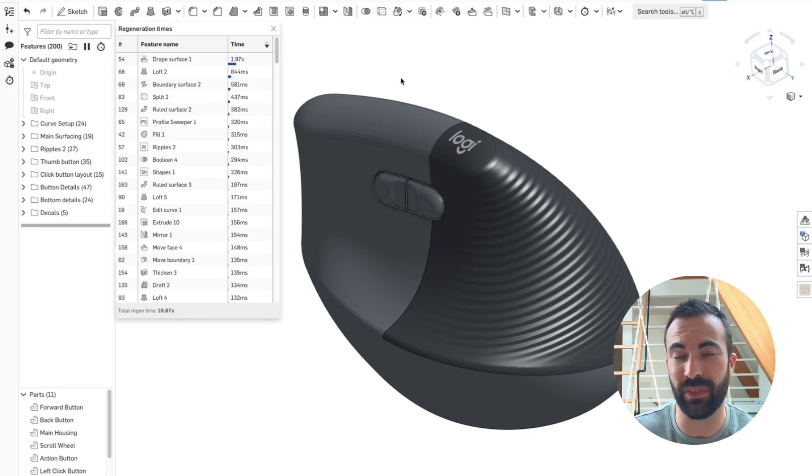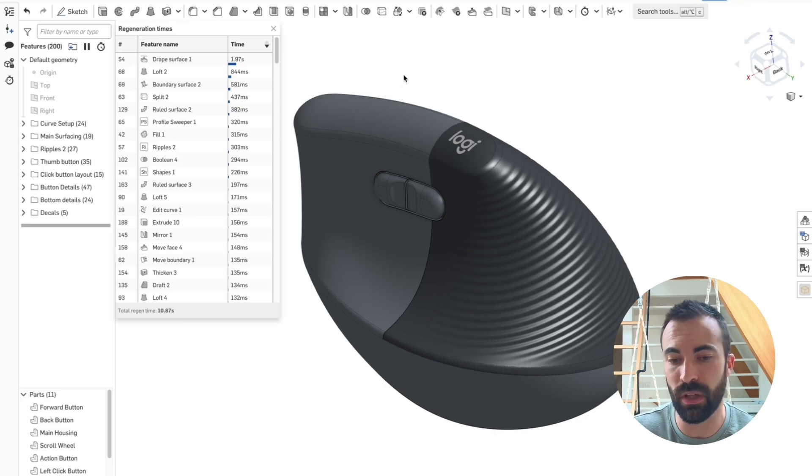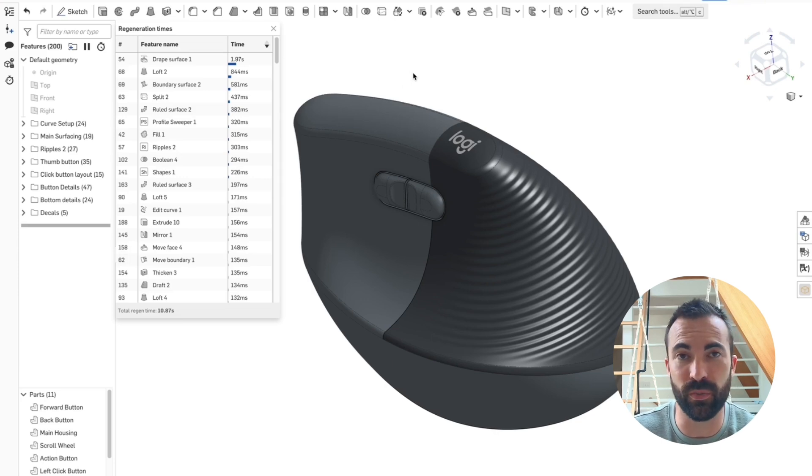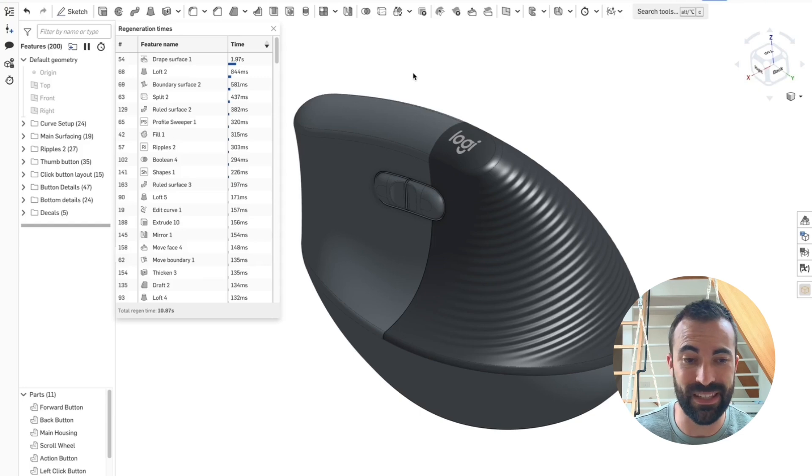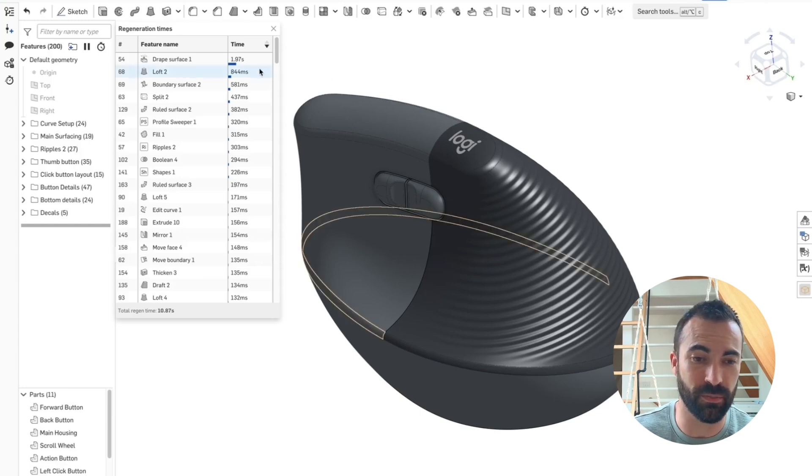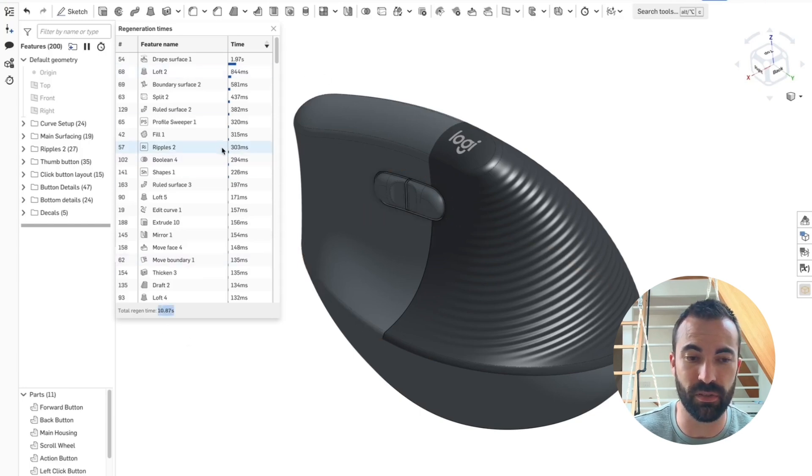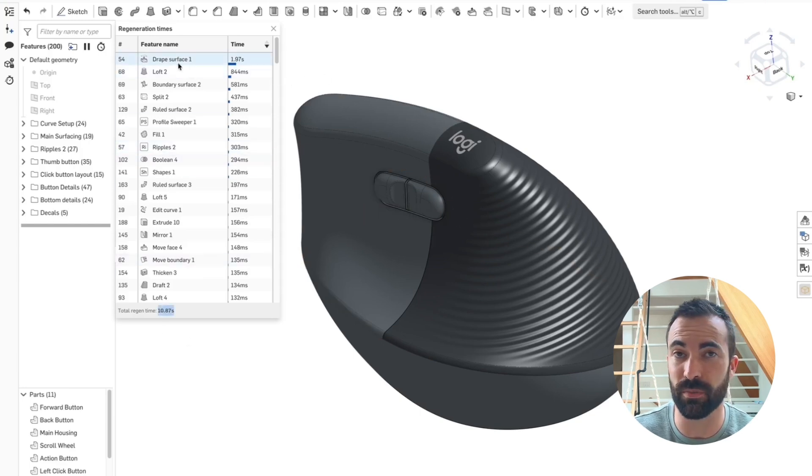When you're presented with any kind of CAD goal, there's always a thousand ways to skin a CAD. You can get the same result in the end, but sometimes your regeneration time will be absolutely abysmal and sometimes it'll be fast.